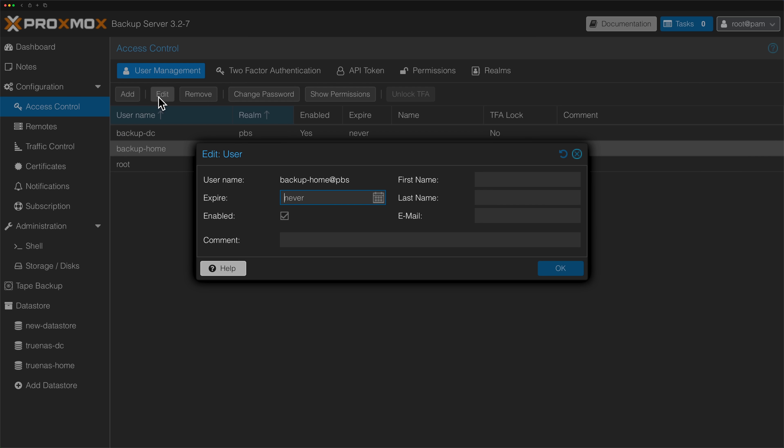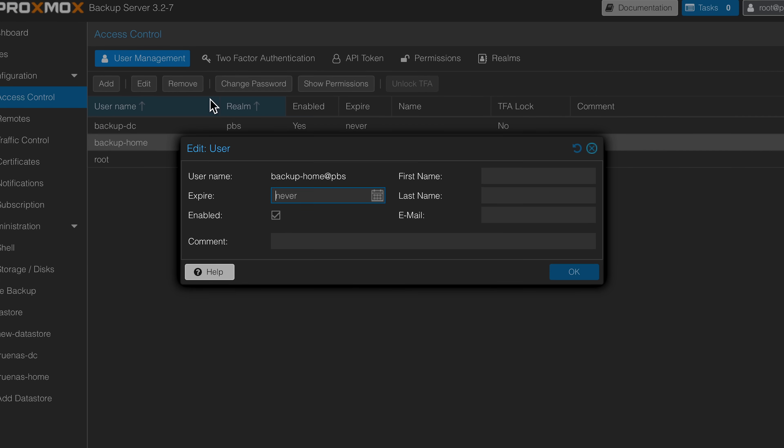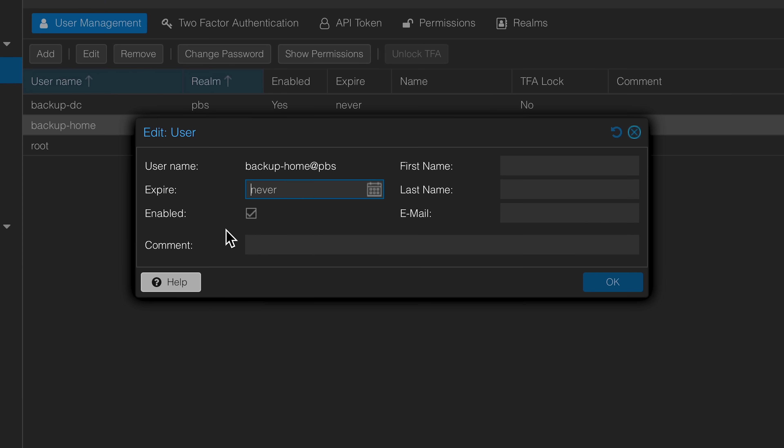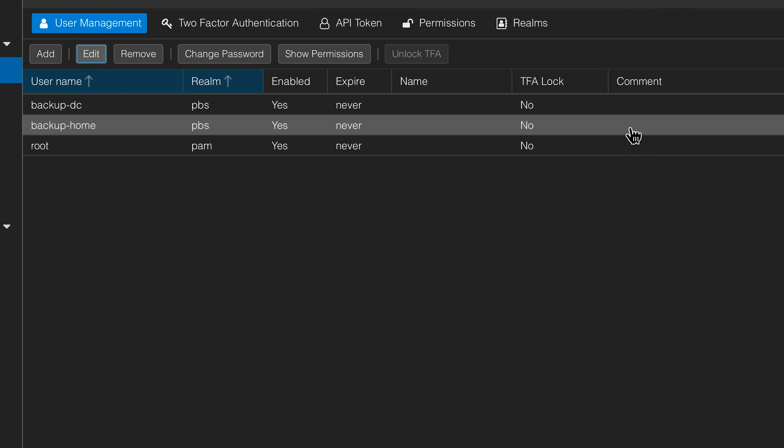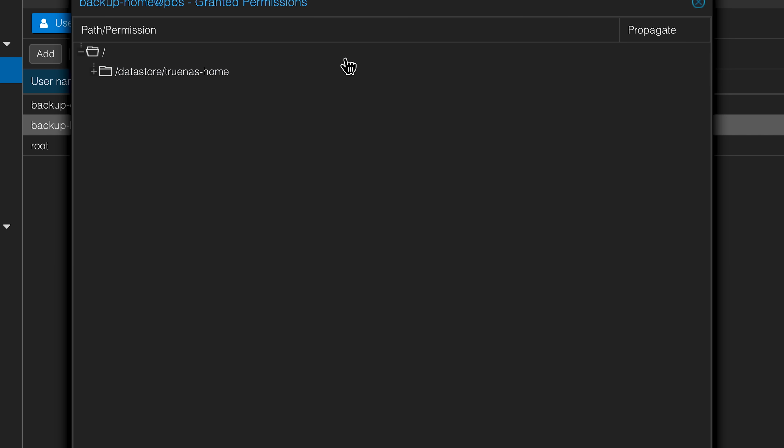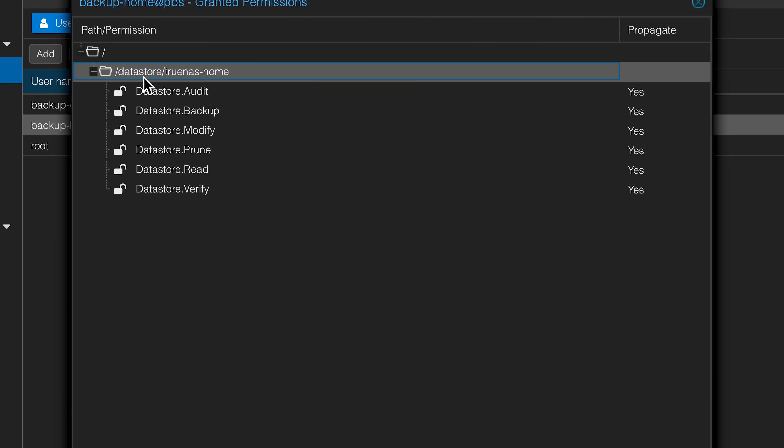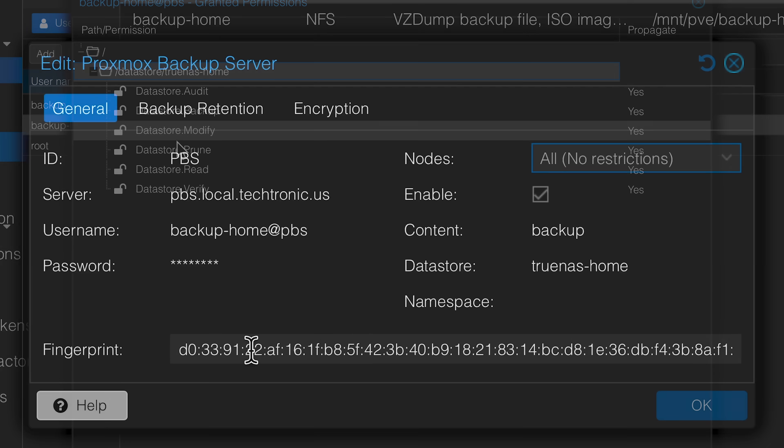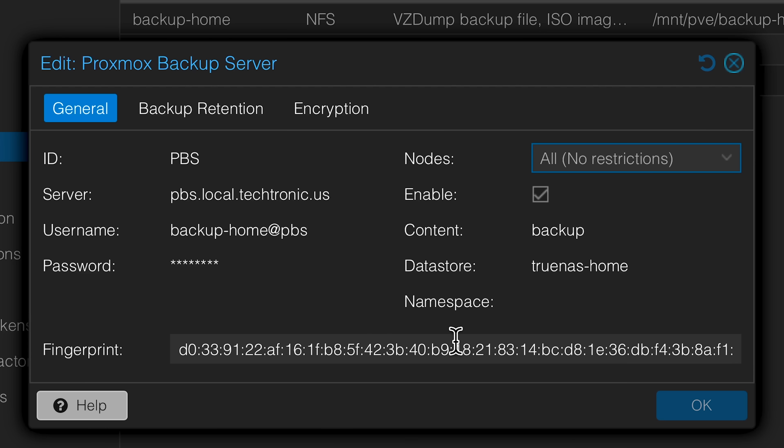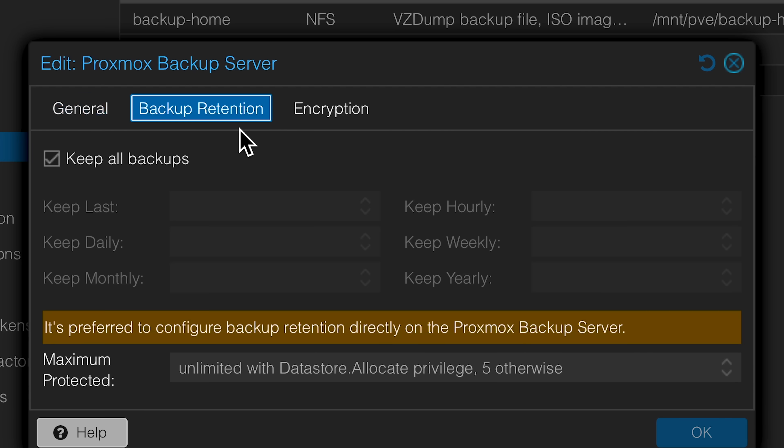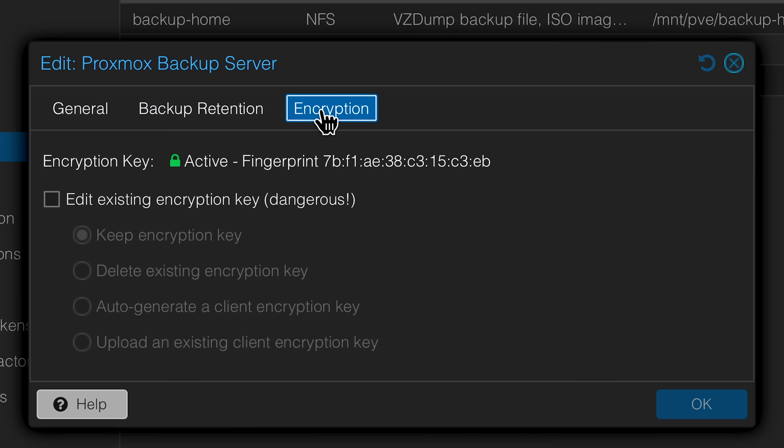Now I would not use your root account here. I would create a backup account on PBS specifically for backups that only has datastore permissions. This will allow this account to manage backups on your Proxmox Backup Server and nothing else. You'll also want to grab your certificate information too while you're here and paste it into this field. You don't need to make any changes in the retention policies since those are set on the server and I would highly recommend encrypting these backups and keeping your key in a safe place since this is the only way to unlock them.